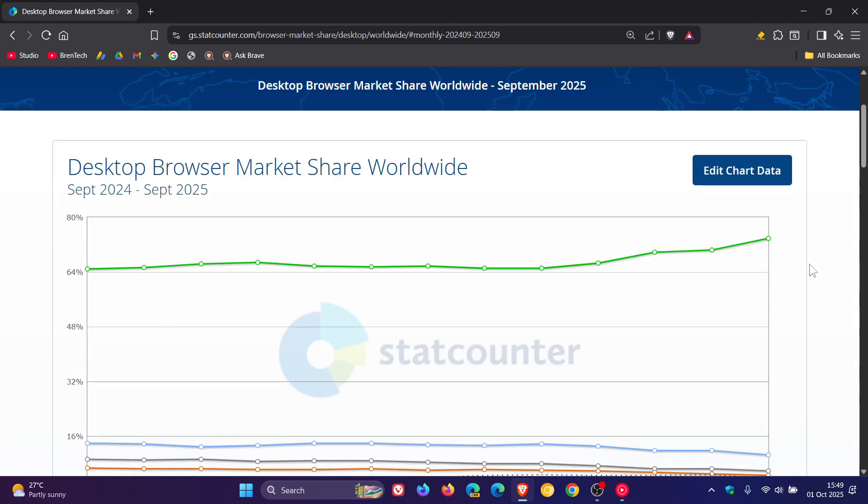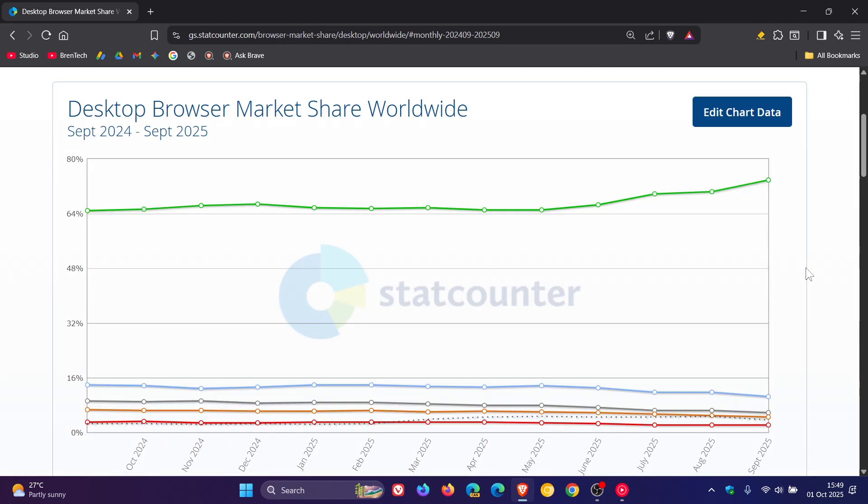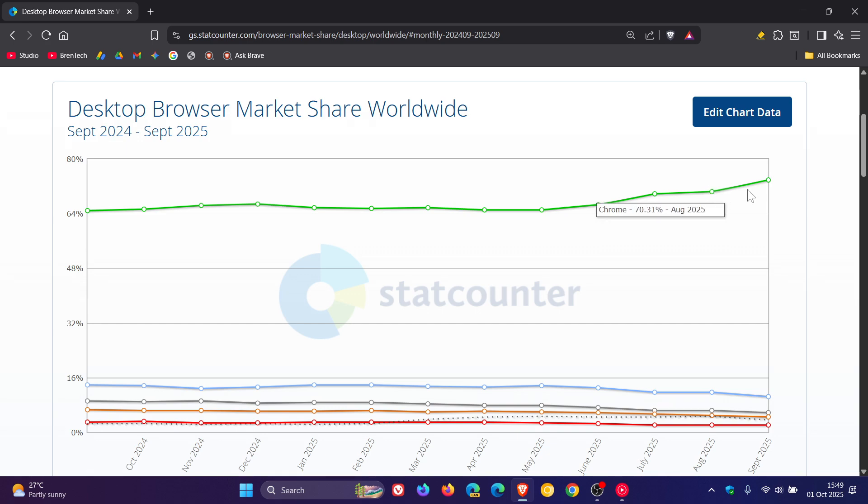If we head to the chart, we can definitely see from May this year, Google Chrome just started climbing exponentially.